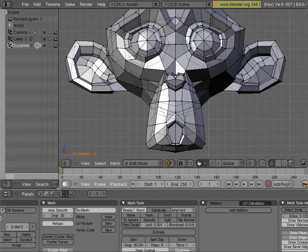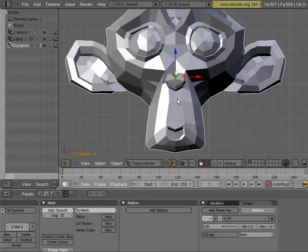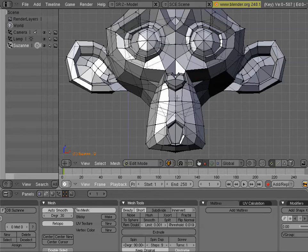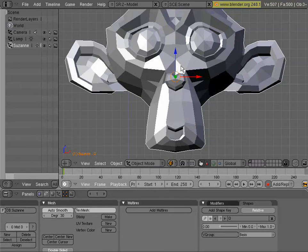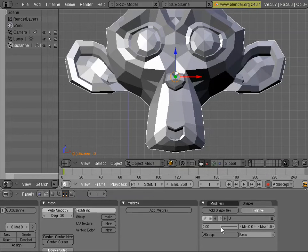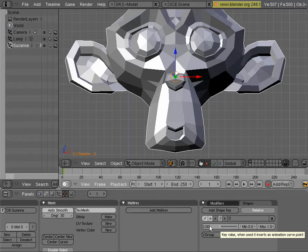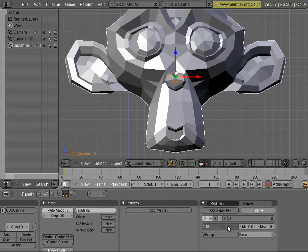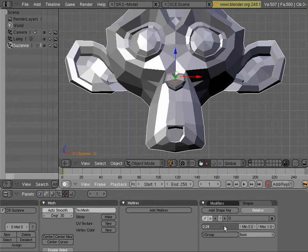All right. And now you see all the changes seem to have gone away when we tab in and out. It's because we are seeing it without any key value set. The shape is set to 0% influence. So if we want to see that, we can just drag it and see as much influence as we want of that shape.